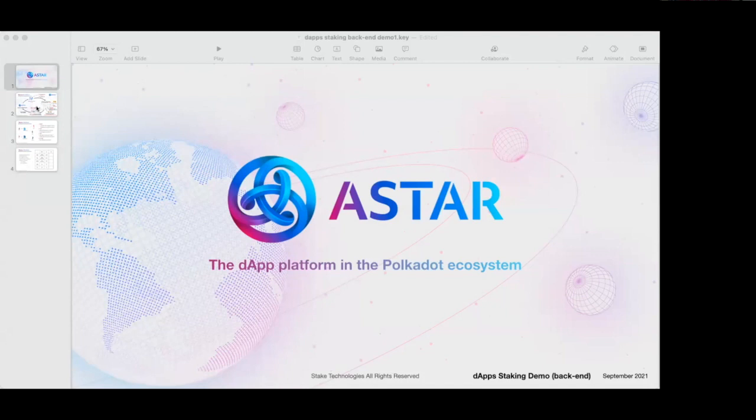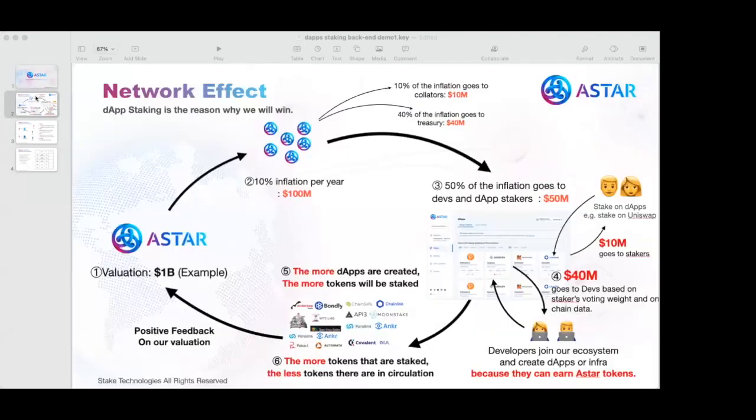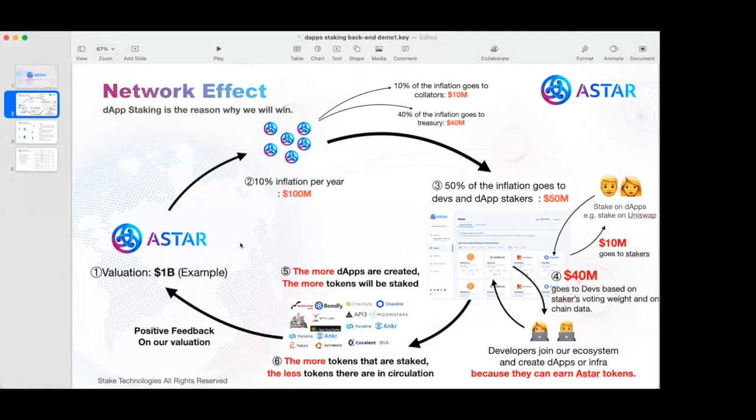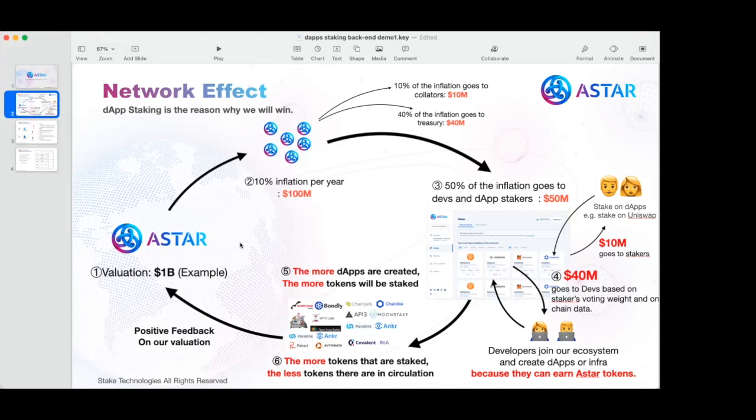If you are not familiar with what is dApps staking, I will guide you quickly through this slide. Our network has 10% inflation per year, which is then further distributed as 10% to collators, 40% goes to treasury for future use by on-chain governance, and 50% goes to developers of smart contracts or dApps and the stakers. This 50% is divided by 80% to the developers and 10% to the stakers.